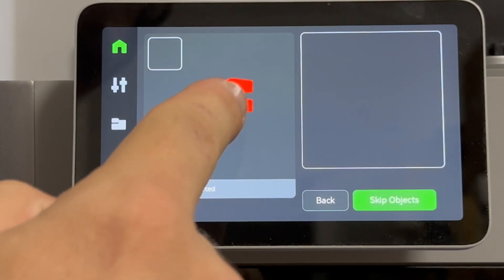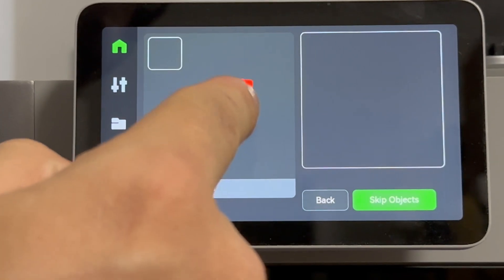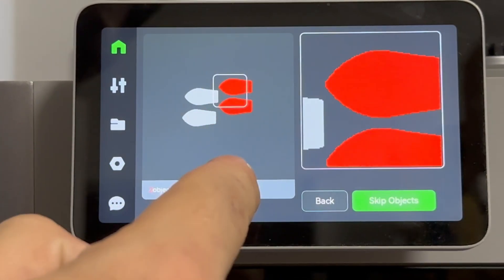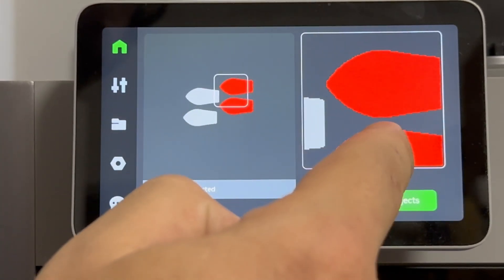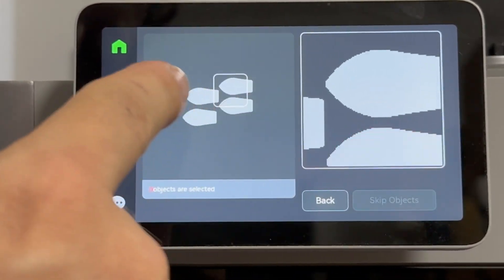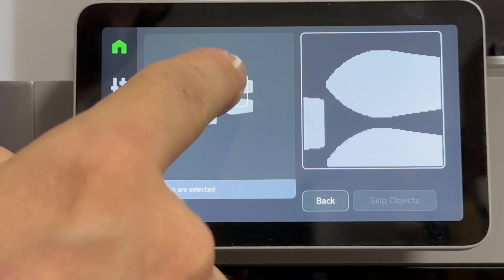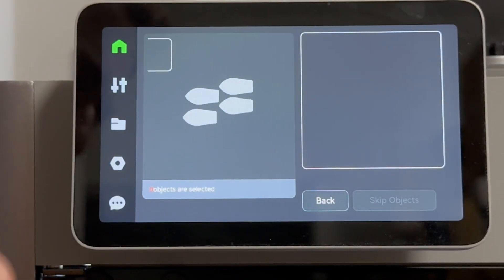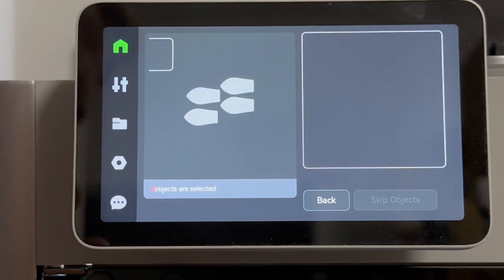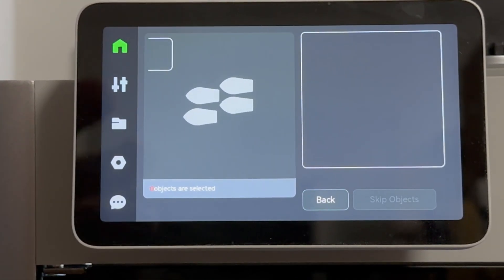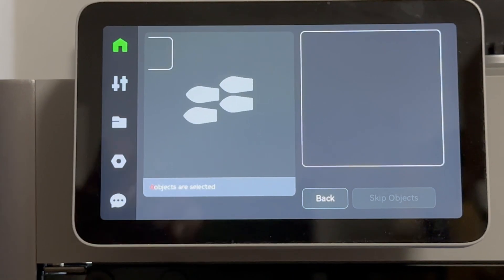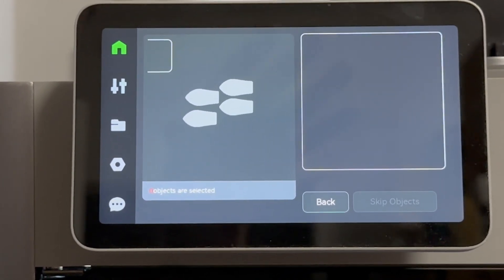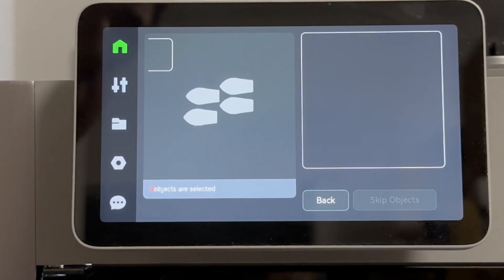And then I've already have some selected, believe it or not, because I was playing with it earlier, but there you're gonna see what looks like almost like an above projection of what's being printed right now.